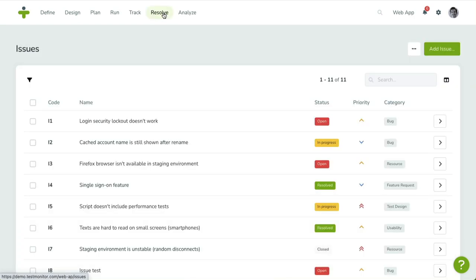You'll be taken to the issues overview page, which provides a list of all issues along with their code, name, description, status, category, and impact.